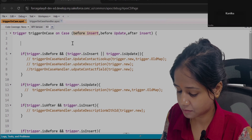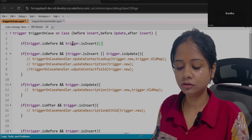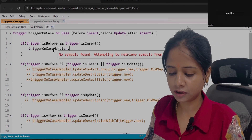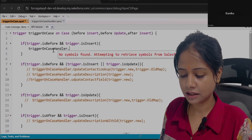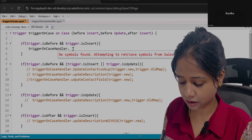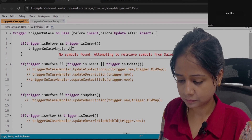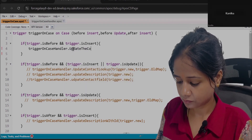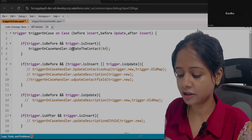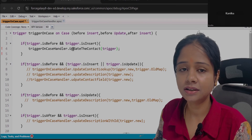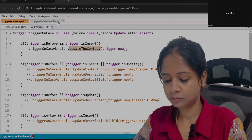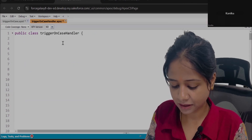Now let's add the check: if trigger is Before and it is Insert, call the method. In this method we will add the logic. I already have a handler, and in this handler we will add a new method that will update the contact. In the case of Before Insert, you will only have one context variable: Trigger.new.